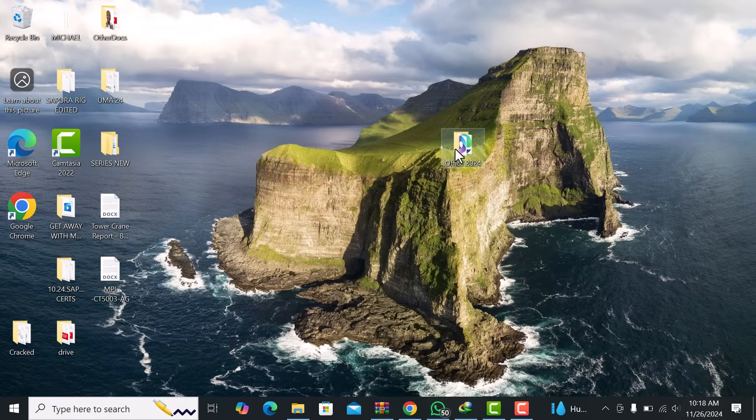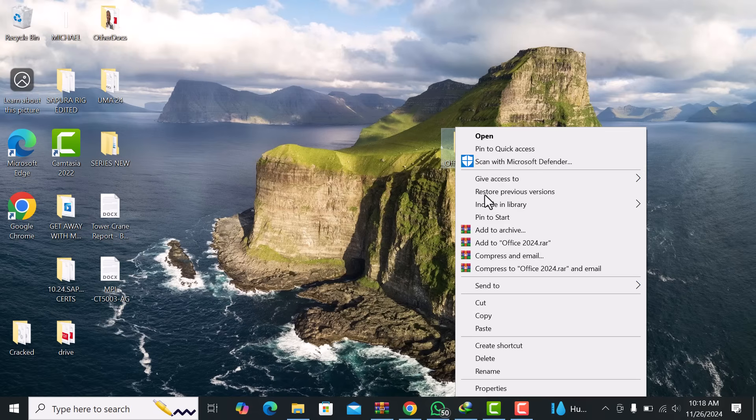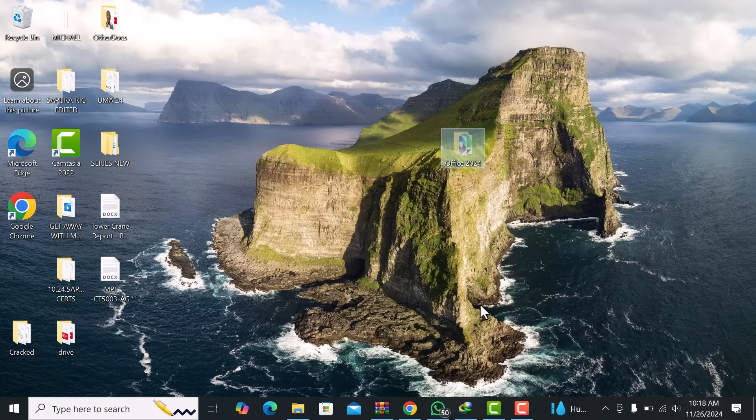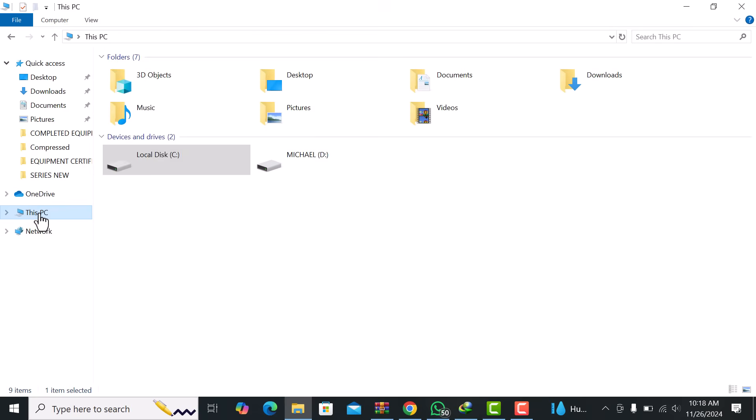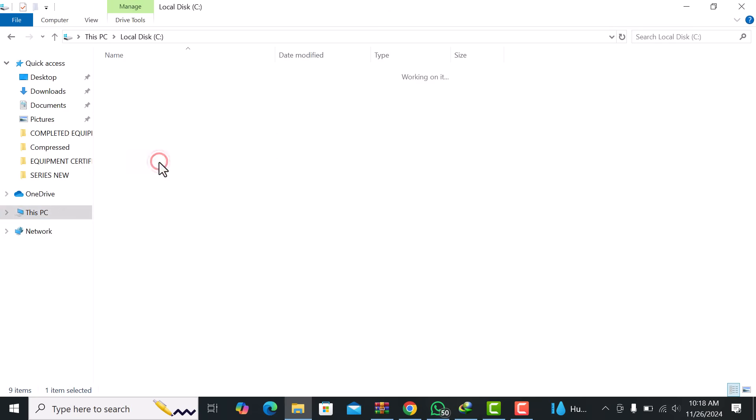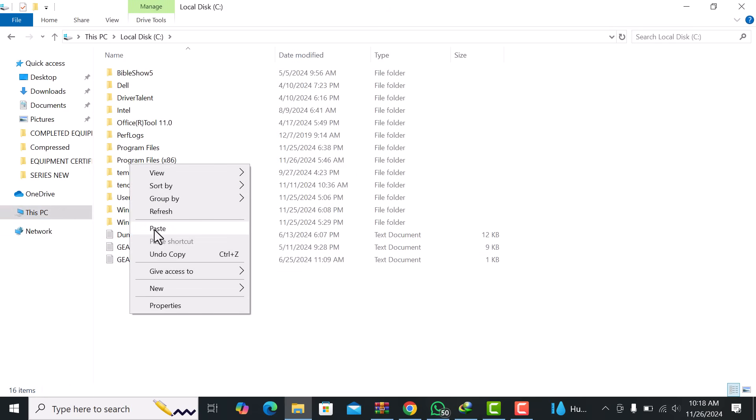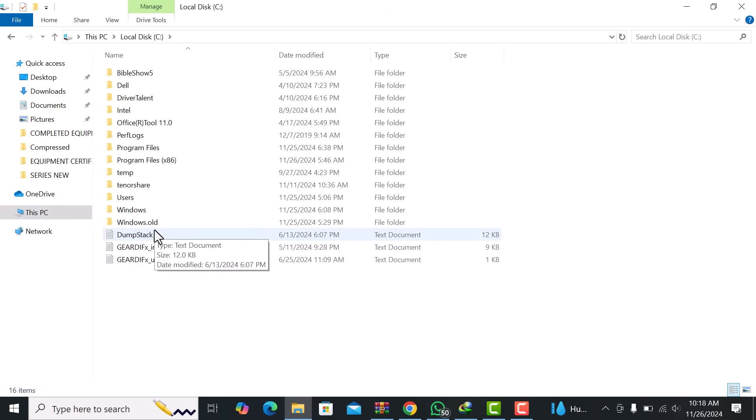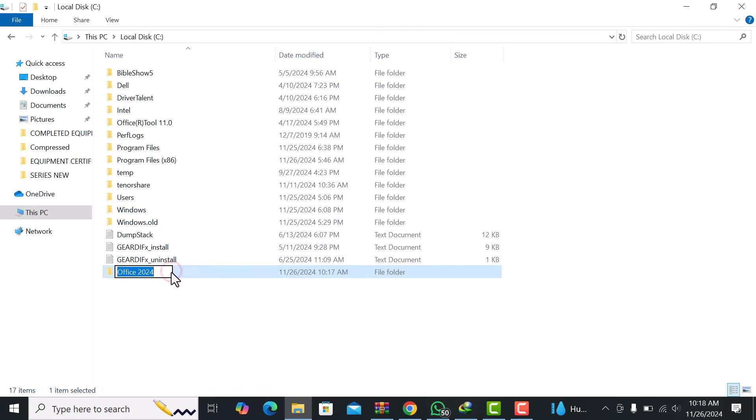Next, we need to move the Office 2024 folder into your C drive. This step is important because we'll be running the setup from this location.